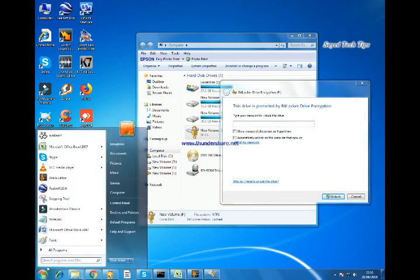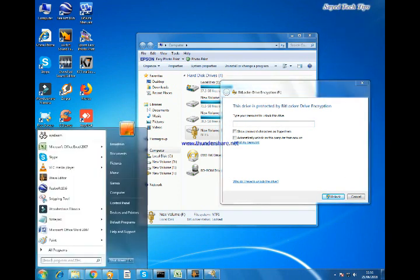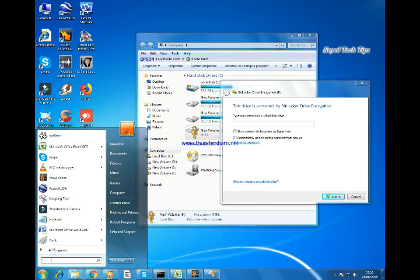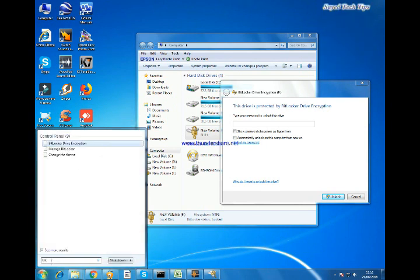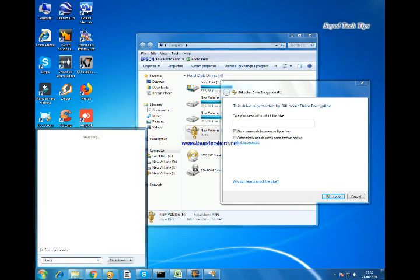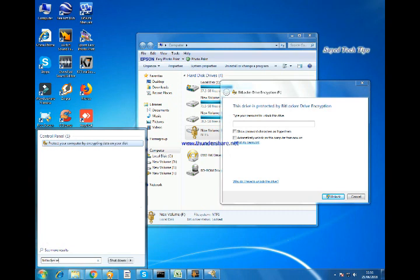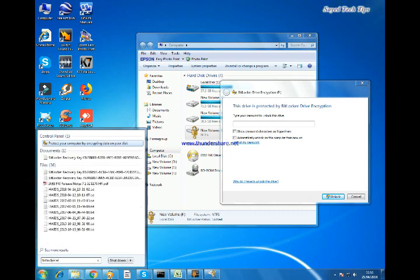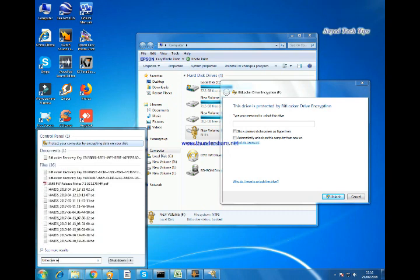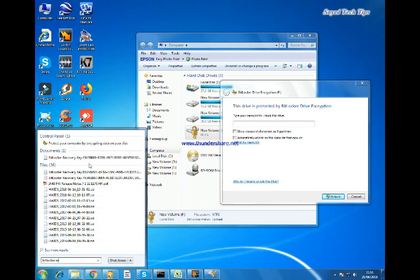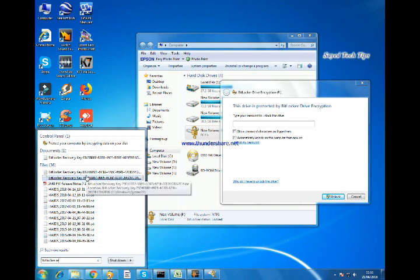For this go to start. In the search, type BitLockerReC. BitLockerRecovery. Here are the files.